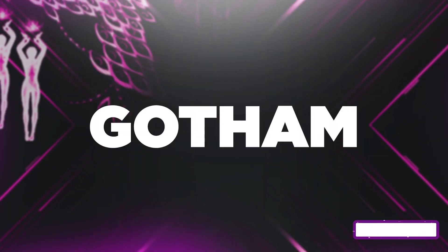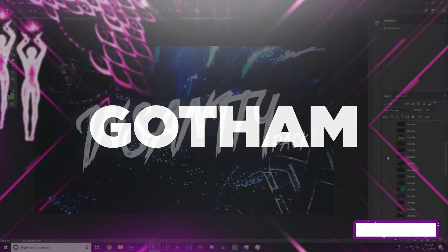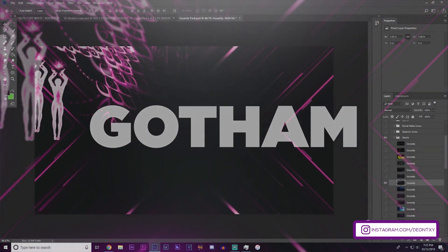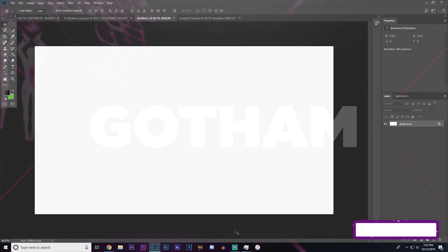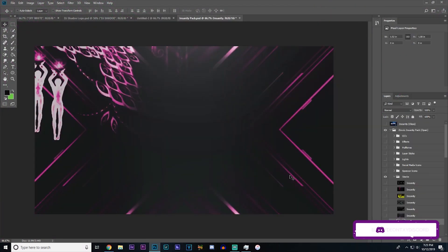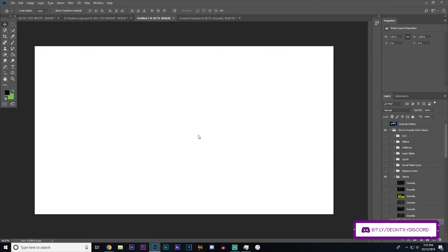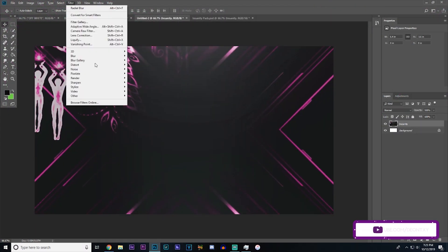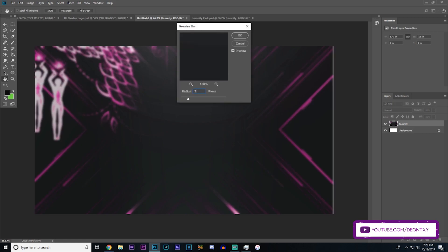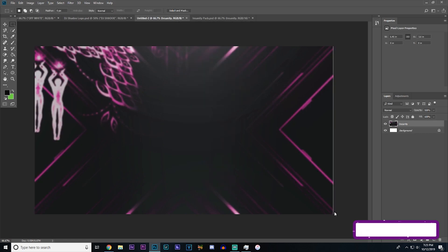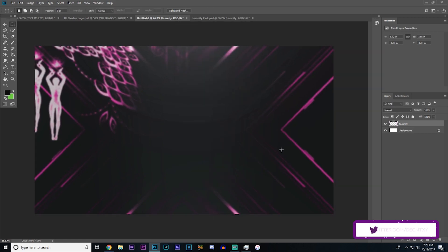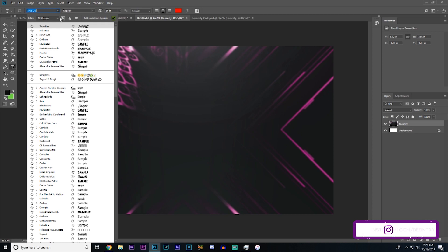Number one is Gotham. Starting off with the font every single designer should have — it's Gotham. There are so many styles in Gotham you can basically make any design with this font work. It's so diverse and professional that you can use it on most of your work. It's super clean; you most likely already have it, but if you don't, I can't recommend this font enough.